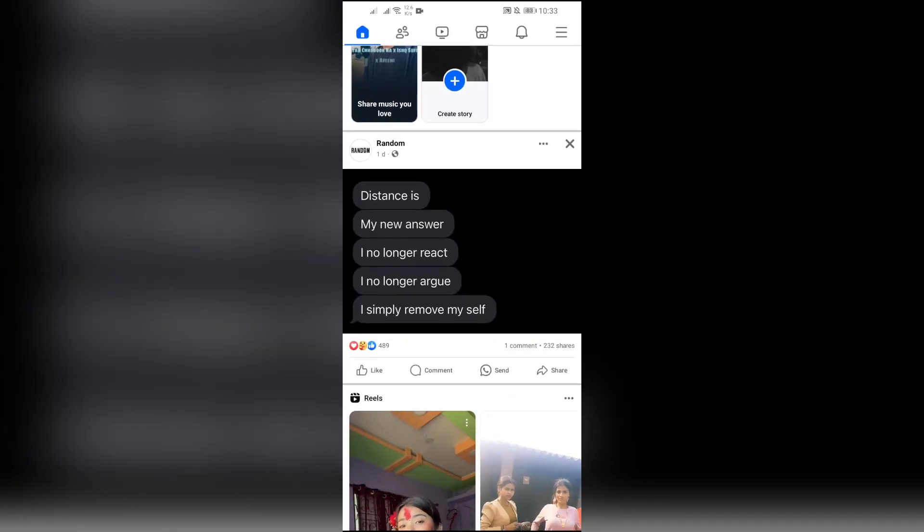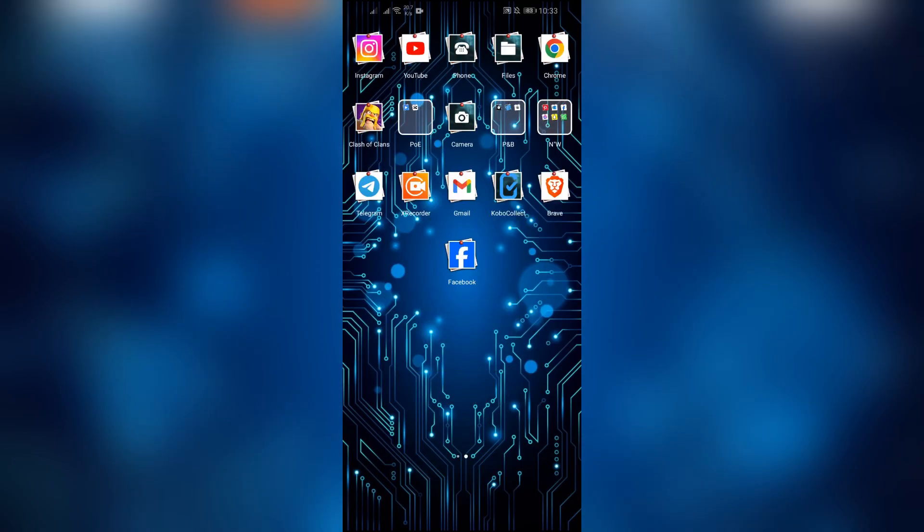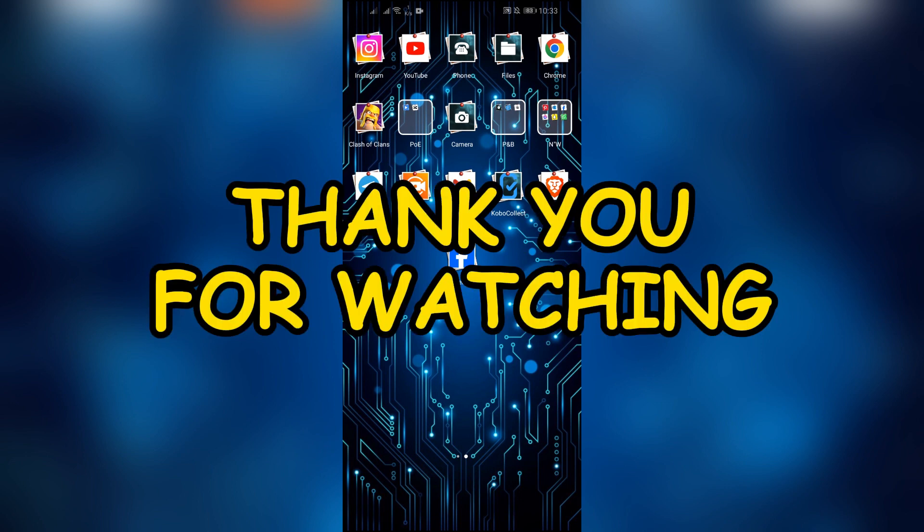I hope this video was helpful for you. If yes, don't forget to like, share and subscribe to the channel to never miss another update. Thank you for watching the video.